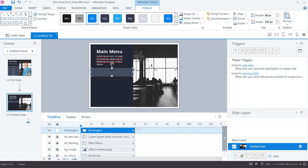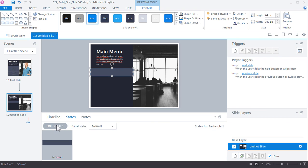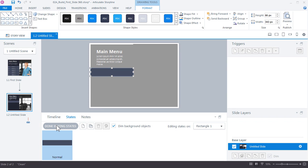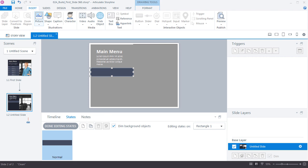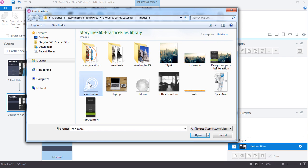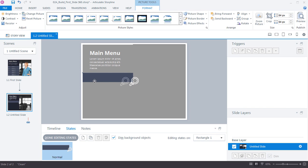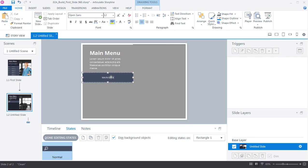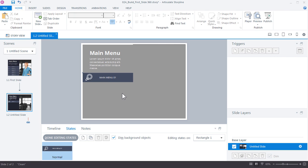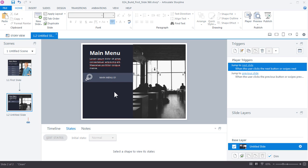Click States and choose Edit States to add content to this menu item. Select the shape and go to Insert > Picture to bring in the icon PNG file. Drag it to the left side of the shape. Then select the shape and begin typing directly to add menu text — Storyline automatically adds the text to your graphic.